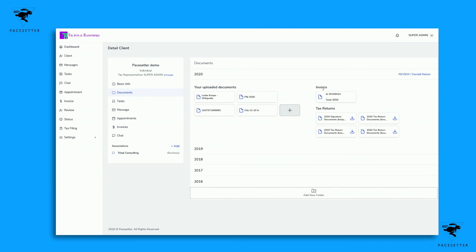If you notice here, you can see within this document section the invoice is actually pulled up too. For 2020 you can view the invoice or the bill for this client.